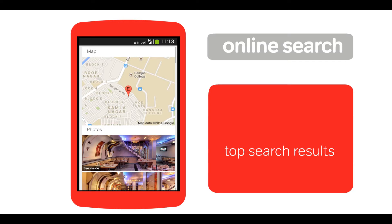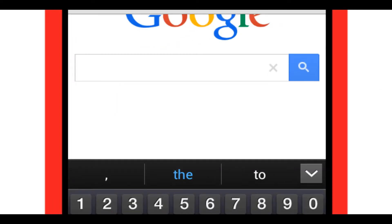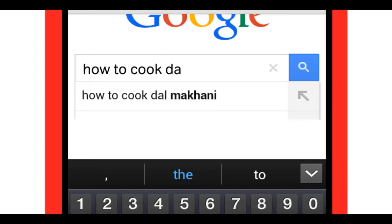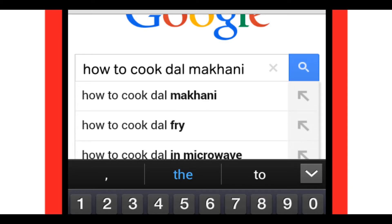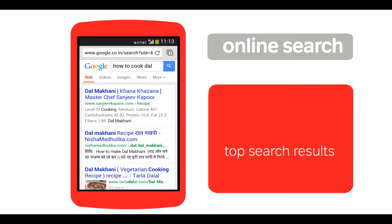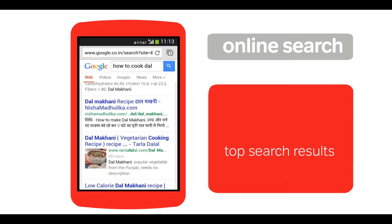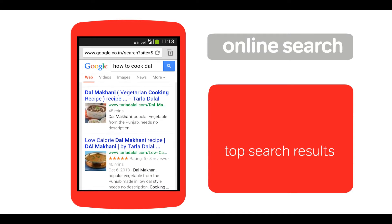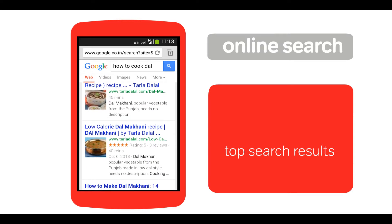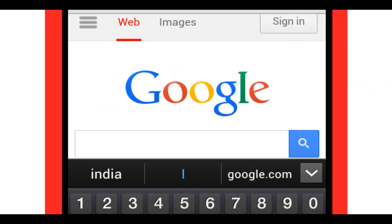You can even type in questions on Google. For instance, how to cook dal makhni. Or, you can look for information. For instance, India gate.